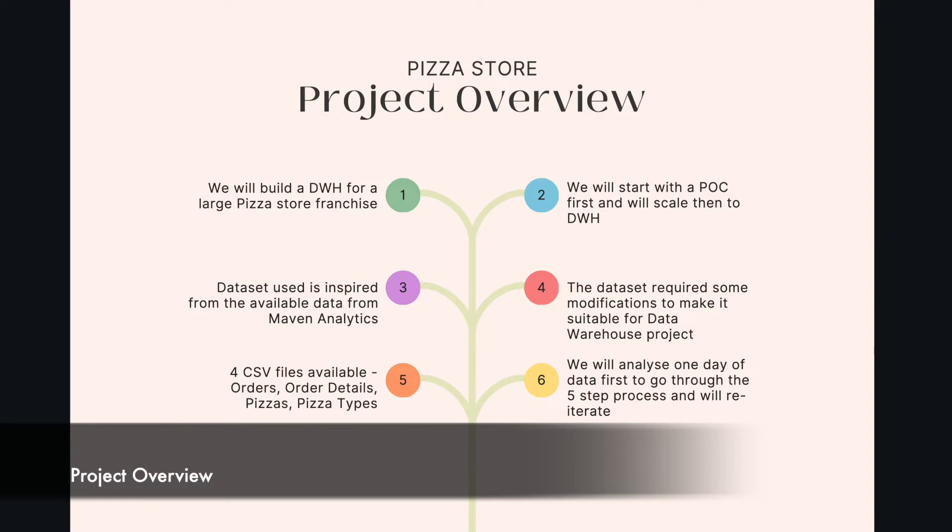Four CSV files are available: Orders, order details, pizza and pizza types. We will analyze one day of the data first to go through the 5 step process and we will reiterate.